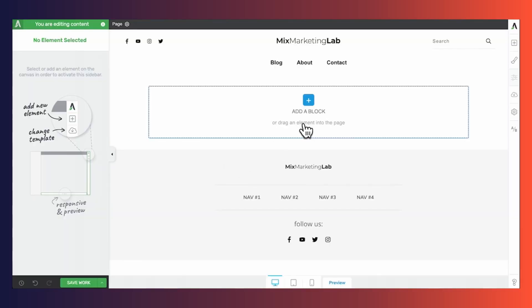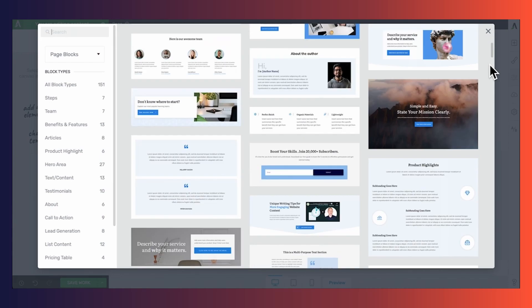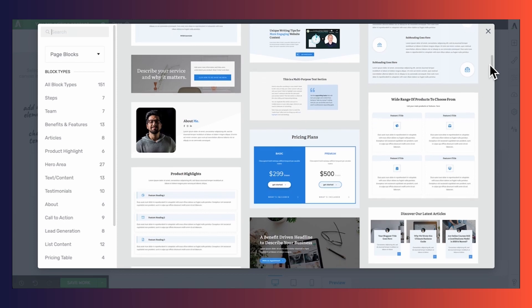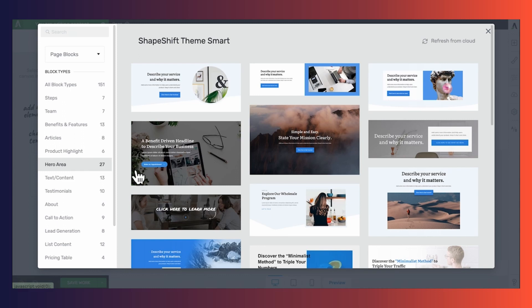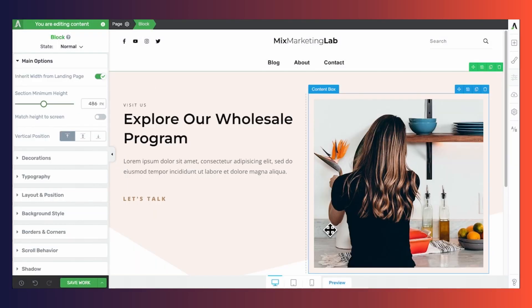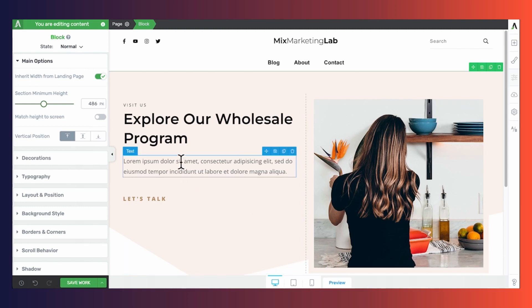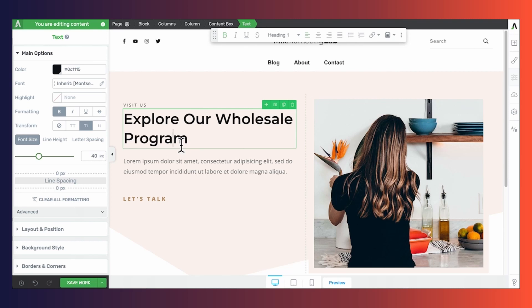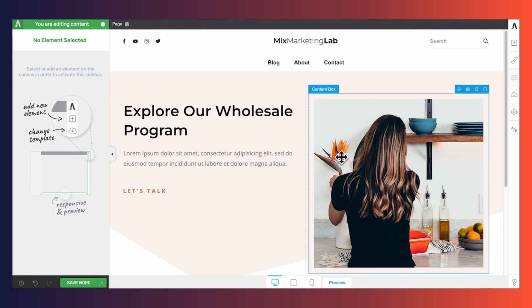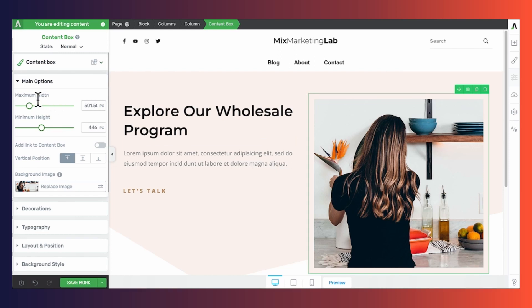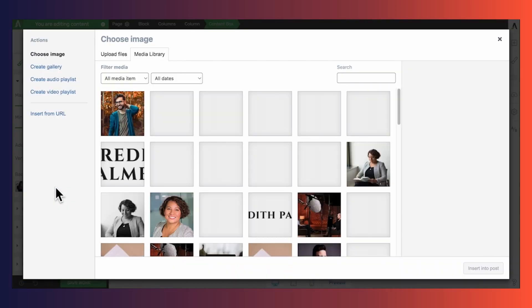The first thing you'll see is 'Add a Block.' Blocks are pre-designed templates for entire sections of a page — there are dozens to choose from. I'll add a block to the top of my page and take a look at the hero area blocks. The colors automatically updated to match my main brand color, which I selected in the Thrive Theme Builder Site Wizard. Everything here is easy to customize — text is click to edit, simply click on it and start typing. To remove elements you don't need, click on them and use the trash can icon. To replace images, click the image, then under Background Image click 'Replace Image' and choose a new image from your media library.